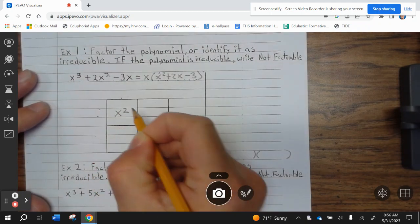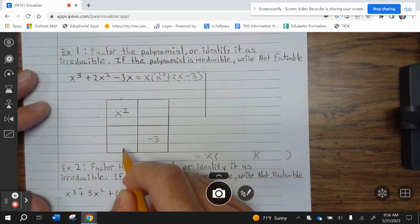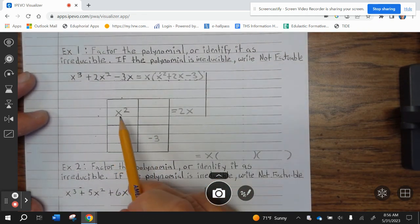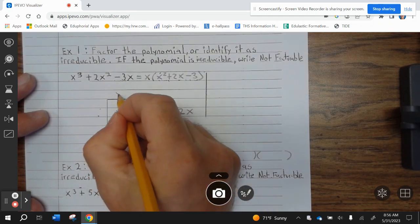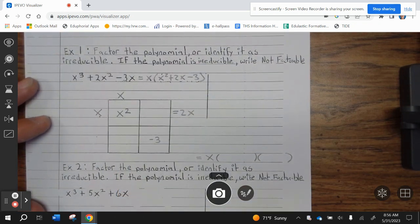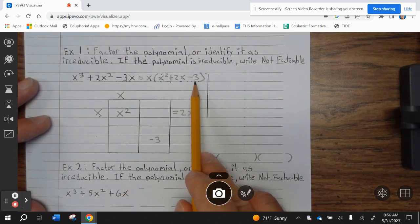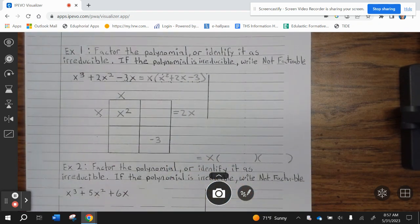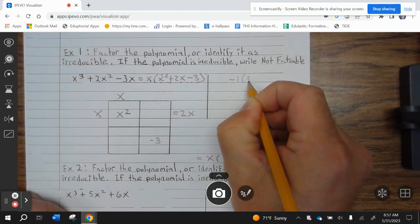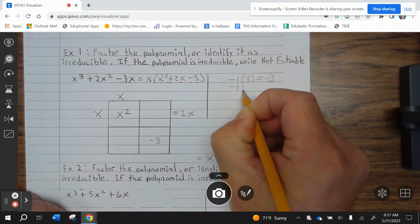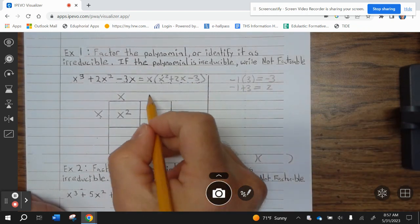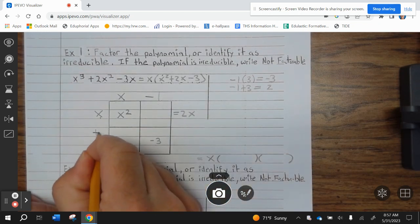Now we're going to factor X squared plus 2X minus 3. So X squared is the first term, minus 3 is the last term. These two need to combine to be the middle term, which is 2X. We need to figure out what multiplies to give you X squared — well, that's easy: X and X. X times X is X squared. Now we need to figure out what numbers multiply to give you negative 3 and combine to be positive 2. Since the middle number is positive, the bigger number needs to be positive. Negative 1 times 3 is negative 3; negative 1 plus 3 is 2. So our factors are X minus 1, X plus 3.